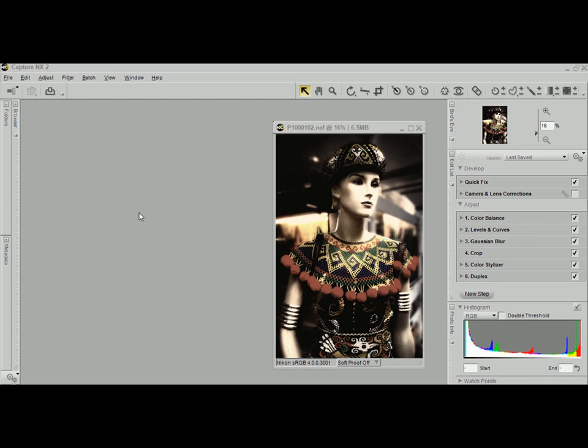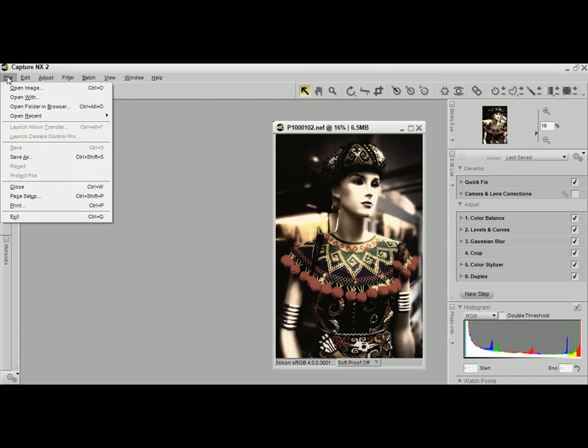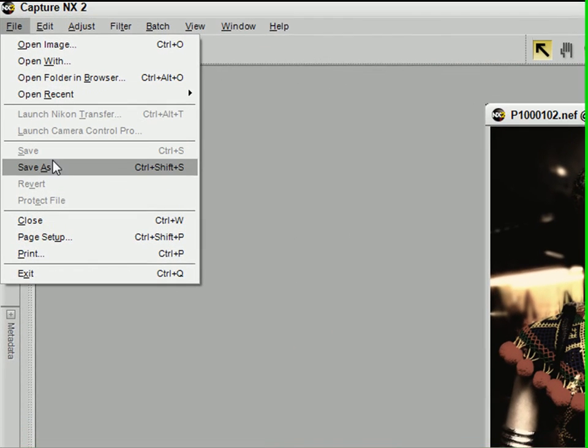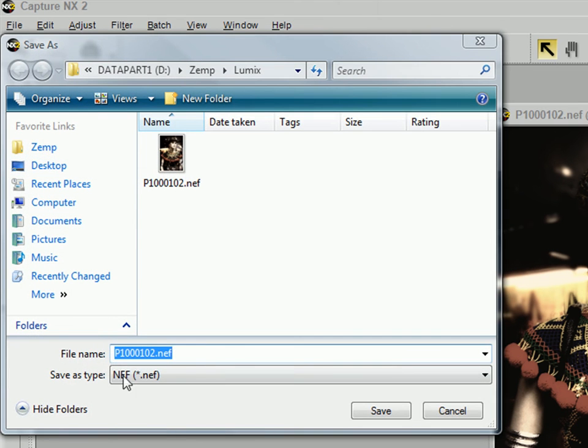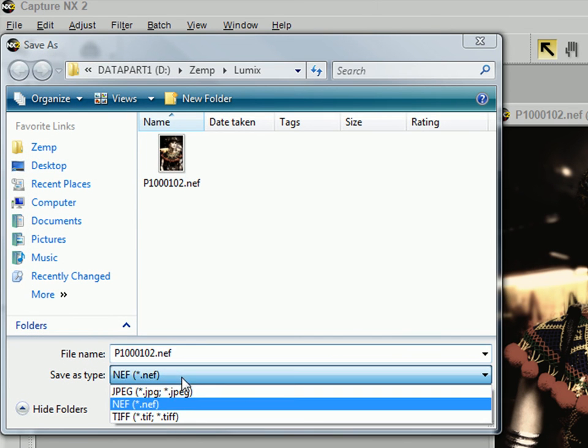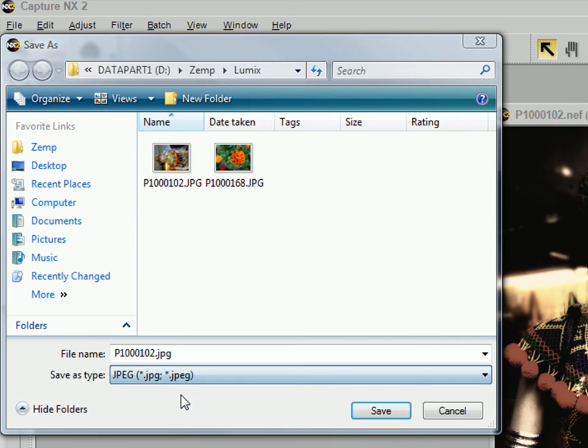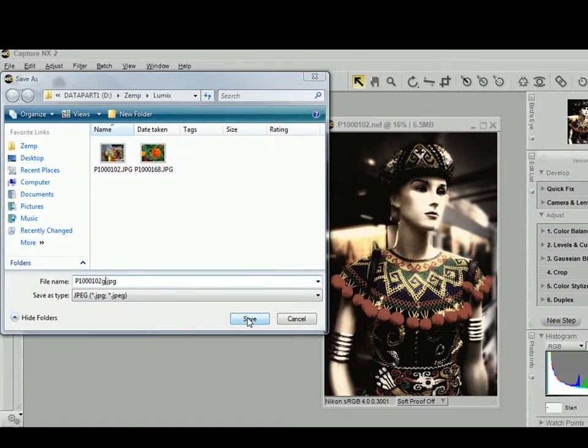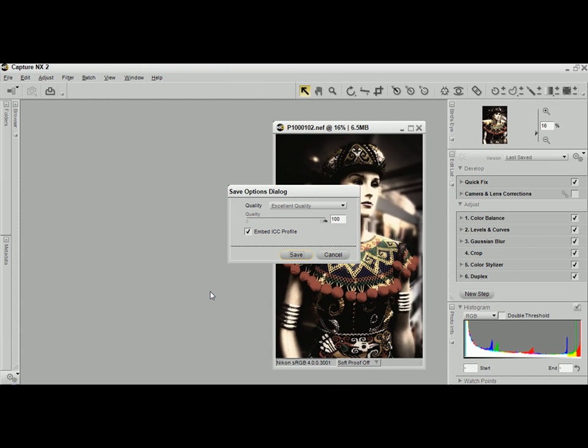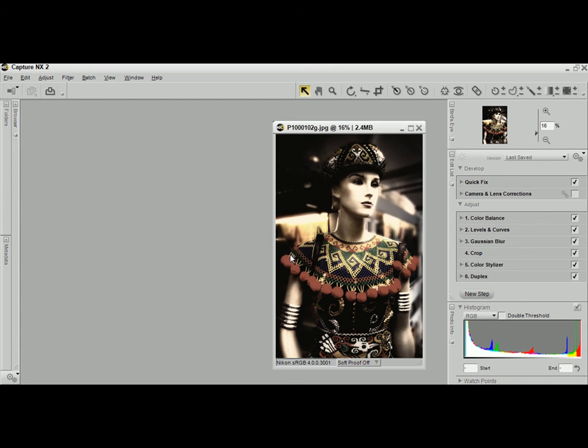As a last step, you'd want to output the RAW as a JPEG by going to file save as, and select the type as JPEG, call it another name, and click the save button. And there you have it.